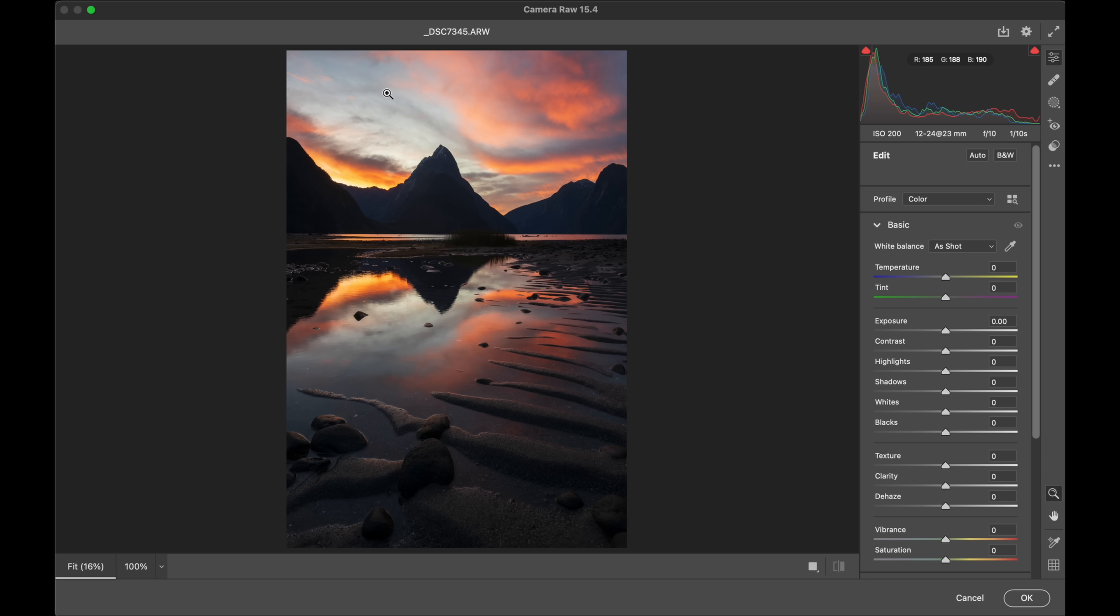Let's start to look at the color specific stuff. So obviously we had a very warm beautiful just epic sunset. Now the colors that you bring home here you can take this in a million different ways.